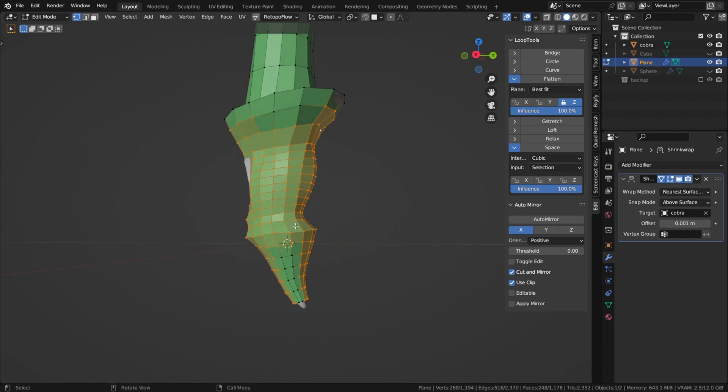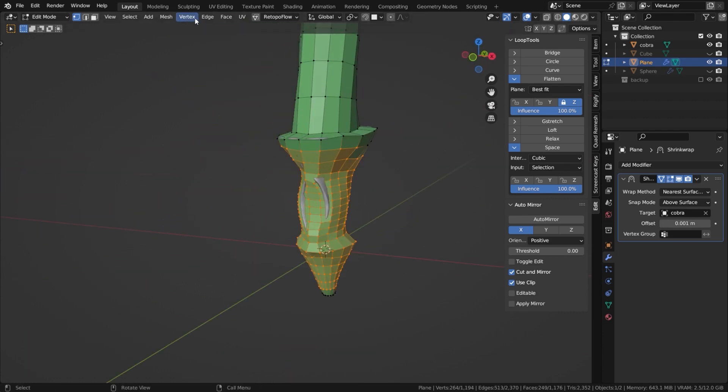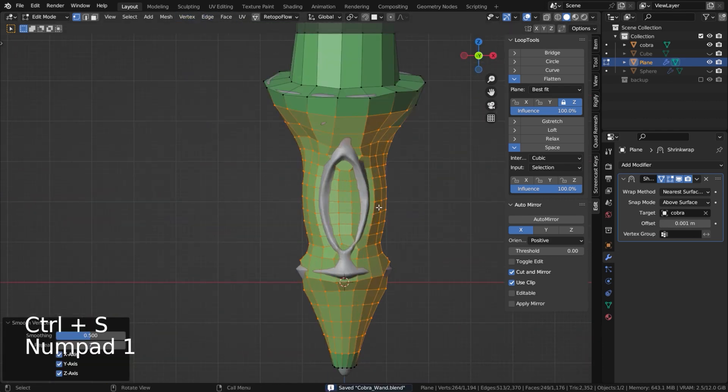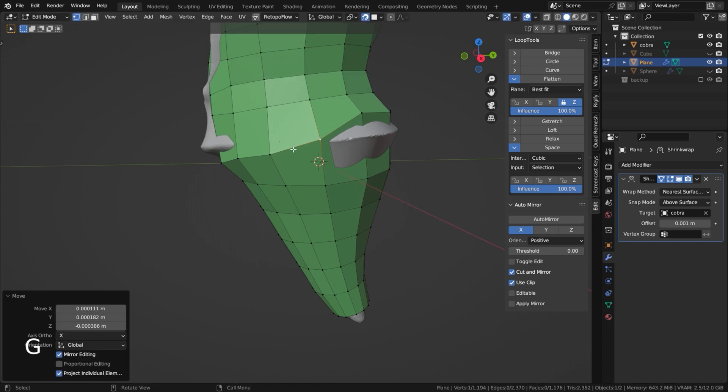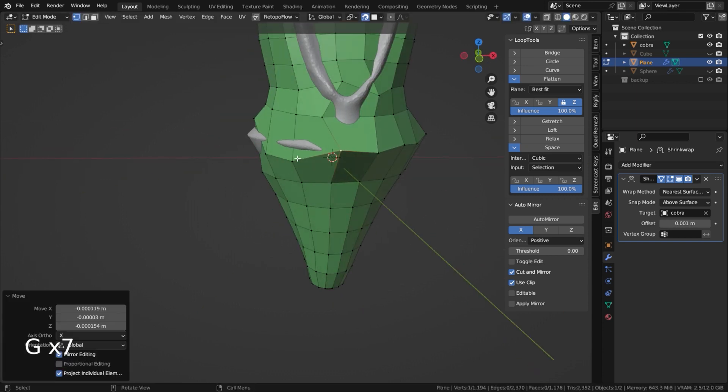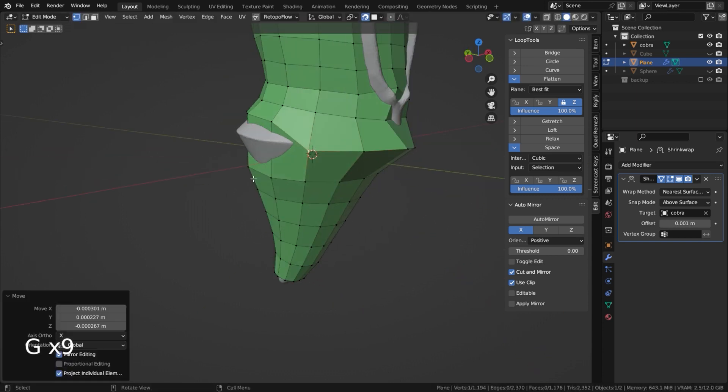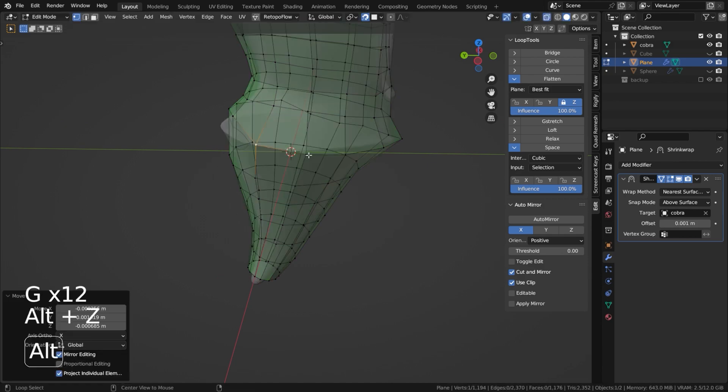Furthermore, retopology is not merely about plotting points. It involves creating an efficient and functional edge flow and establishing the right connections between vertices, adding another layer of complexity.